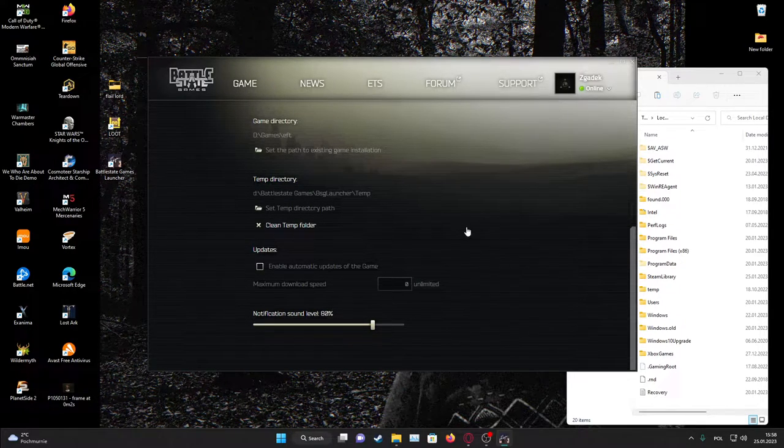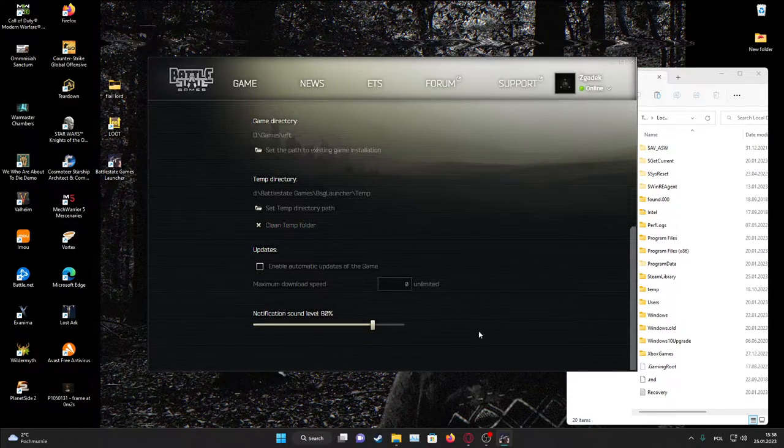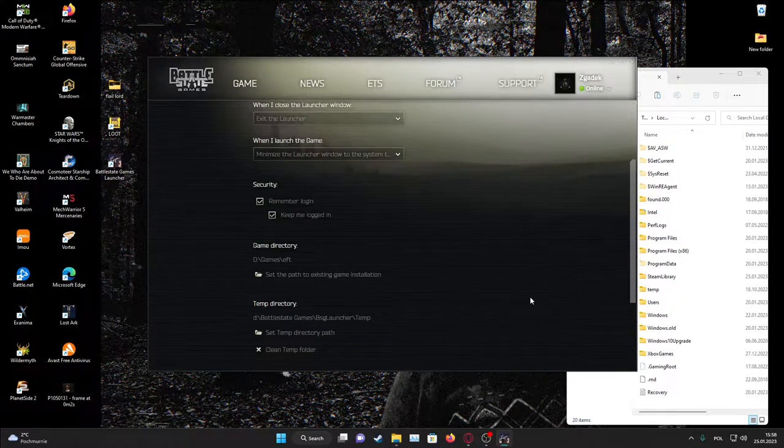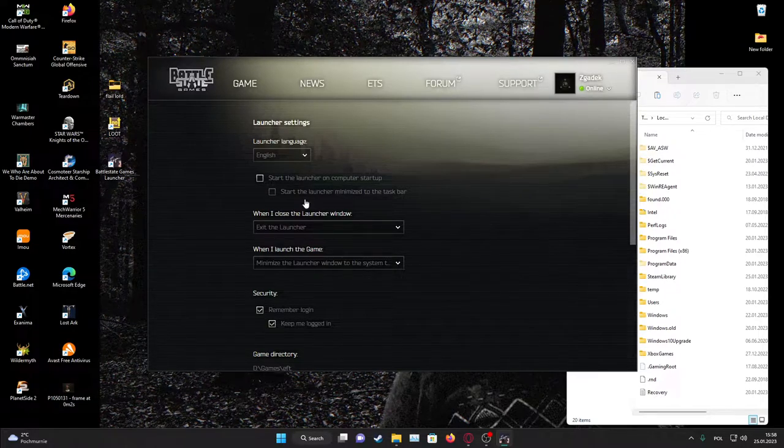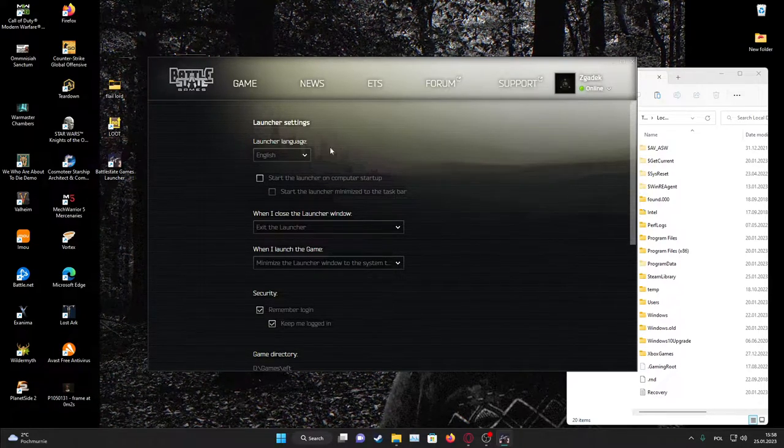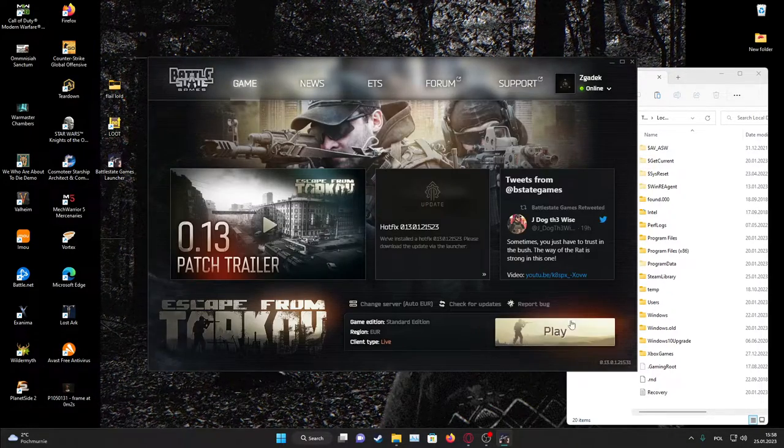Then the game should change it to launcher should change to verification so it will verify if all files are correct and afterwards your game should be transferred to SSD and you'll be able to play it.